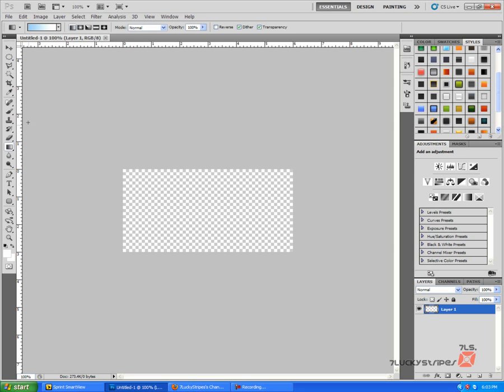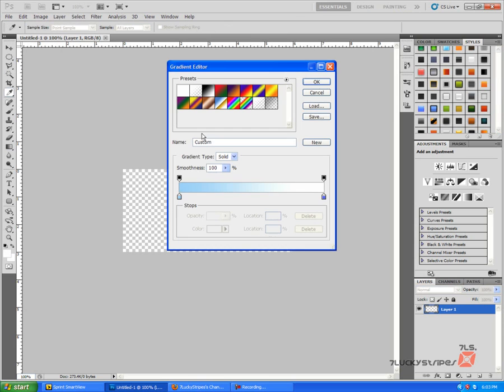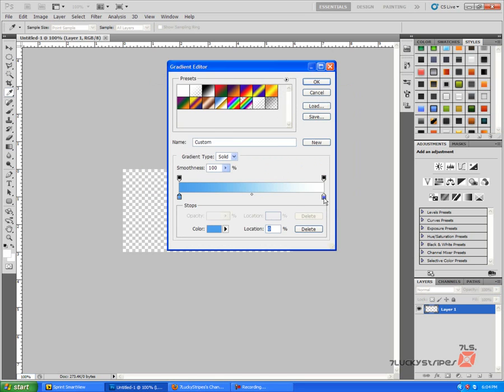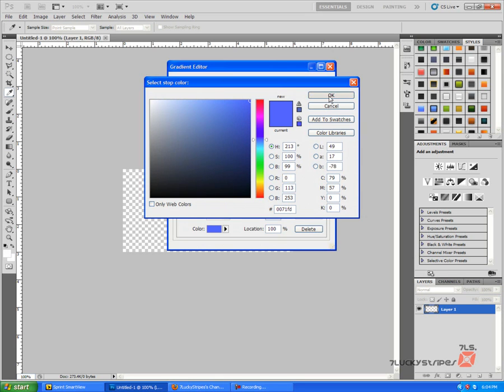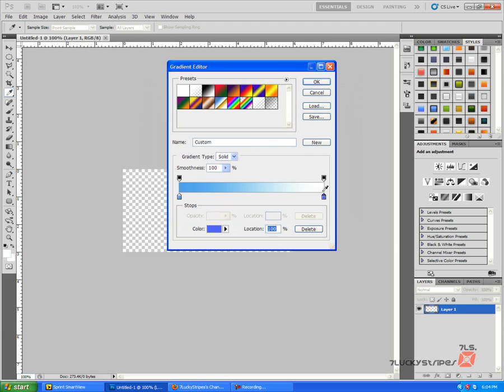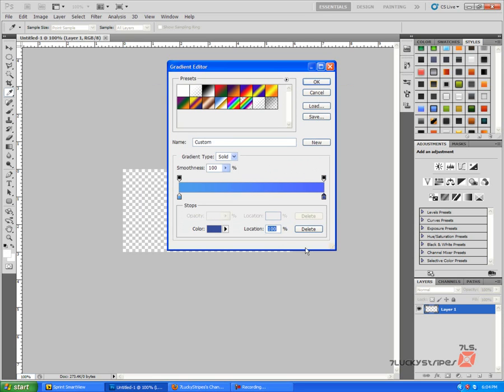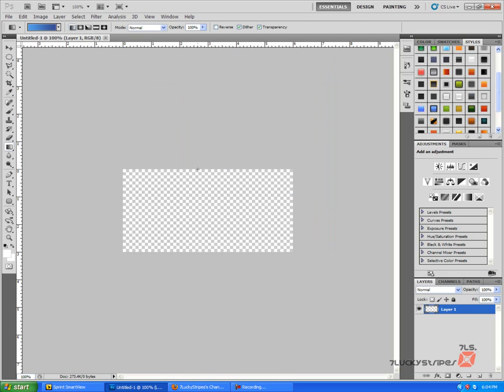First we're going to need a gradient, so I'm going to go ahead and just select the type of gradient I'm going to want to use, and I'm going to change the color to a color that I would like, and just go ahead and make your gradient.